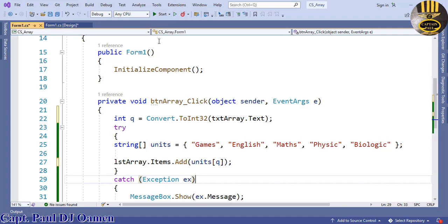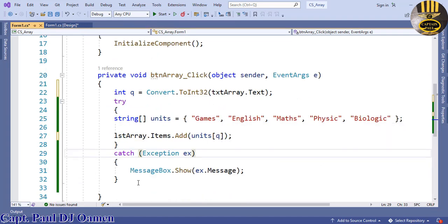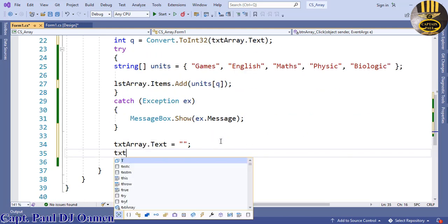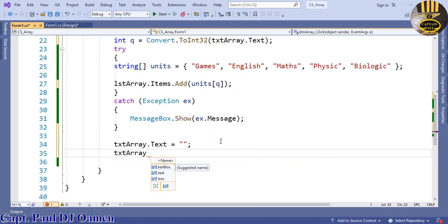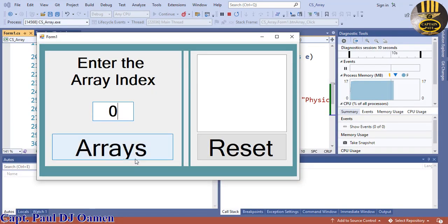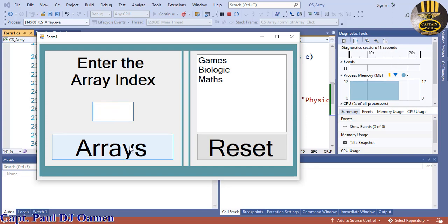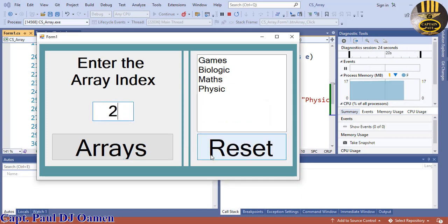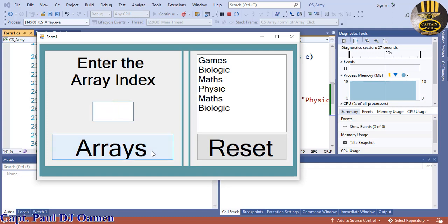I'm also going to add two more lines underneath: txt_array.Text = string.Empty to clear the text box after each entry, and txt_array.Focus() so the cursor returns to the text box. Now let's run it. The system searches the array by the entered index — enter a valid value and it returns the correct result; enter an invalid one and the error handler catches it.